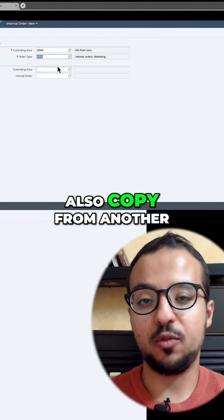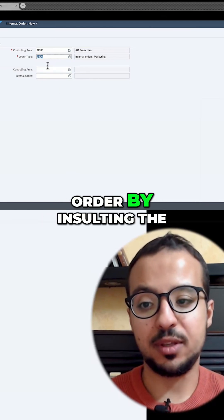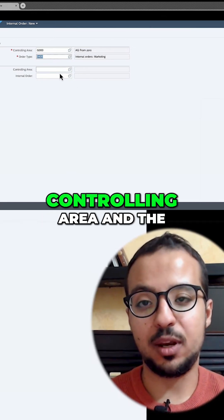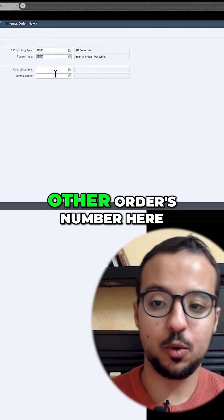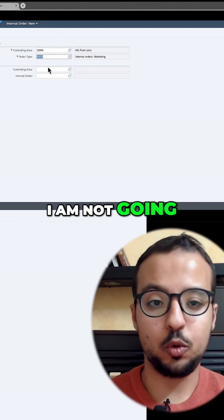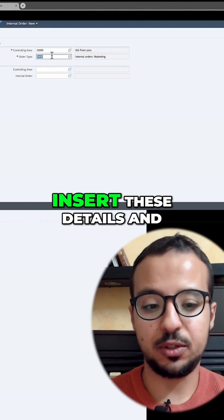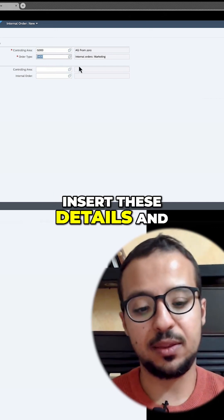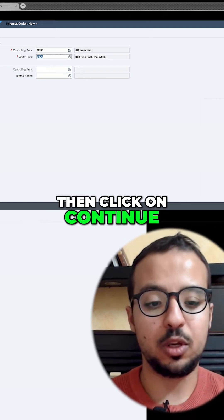We can also copy from another order by inserting the controlling area and the other order's number. I am not going to copy, so I will just insert these details and click on continue.